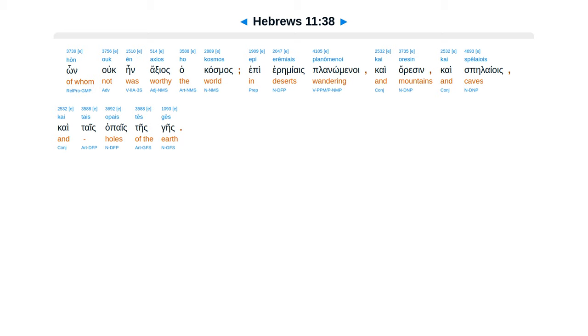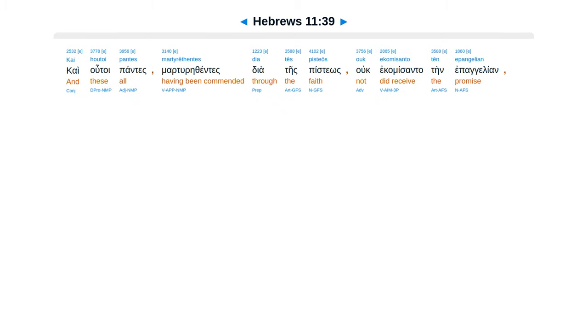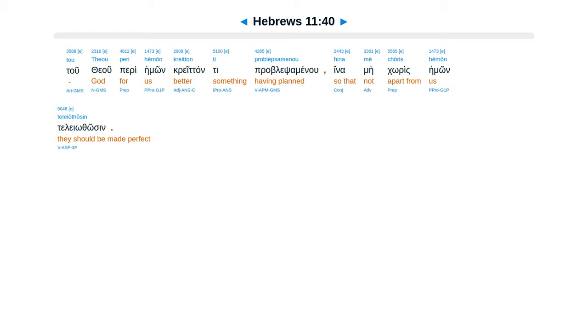Epi iremiais planomenoi, kai arisen, kais pelaiois, kaitais apais teis geis, kai hutoi pontes martyricentes diates pistios, uc ekamisanta ten epangelion. Tu theu peri heimon kretanti problepsamenu, hine me karis heimon teleothosin.